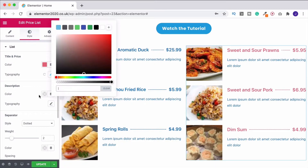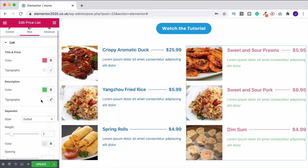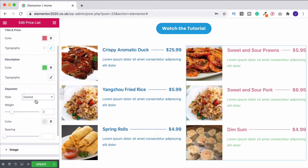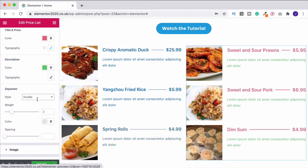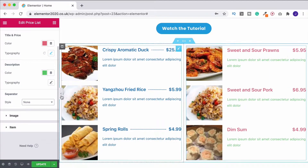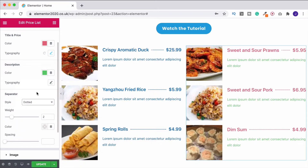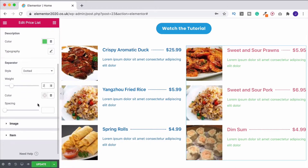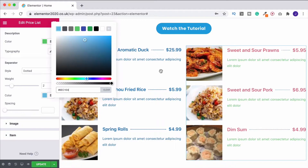You can do exactly the same thing with the description — make it green, change the typography. You can also change the separator. By default it is dotted, but you can make it dashed, double, solid, or none. I quite like dotted so we'll stick with that. You can increase the weight of it — you'll see the dots become bigger — so maybe around two or three. You can also change the color of the separator.